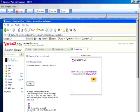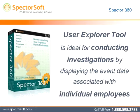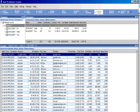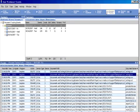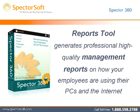The User Explorer tool is ideal for conducting investigations by displaying the event data associated with individual employees. The User Explorer lets you navigate within the recorded events of any employee at a high level, and then load those events of interest so you can drill down and view the associated details.